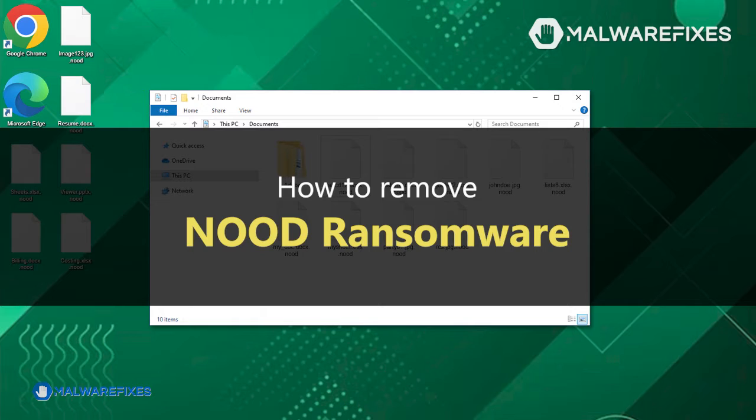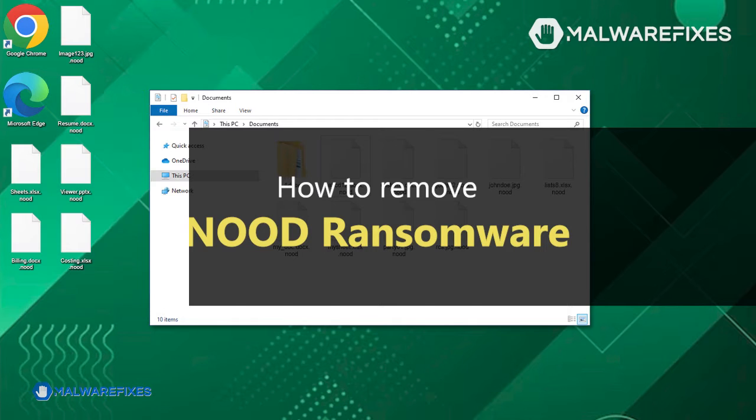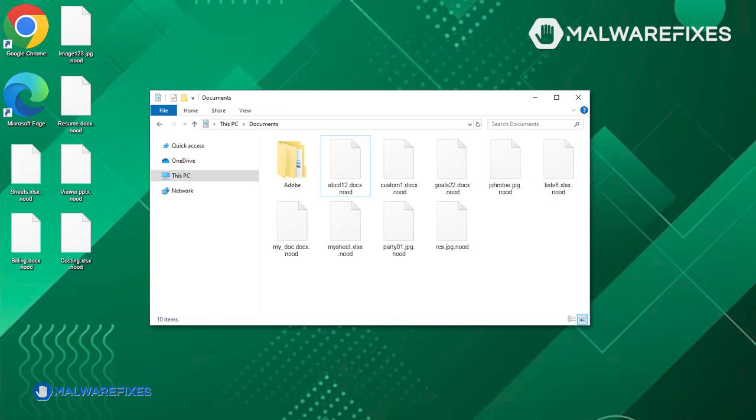In this instructional video, we will provide you with step-by-step guidance on how to eliminate the NOOD ransomware from your system. It is crucial to note that there are currently no available tools for decrypting files free of charge. Therefore, it is imperative to take immediate action to eradicate the virus and prevent further harm to your files.